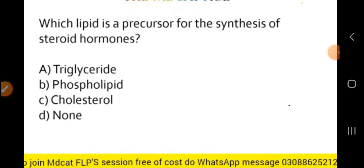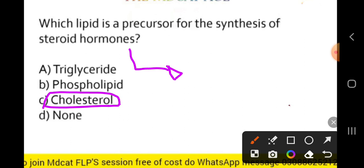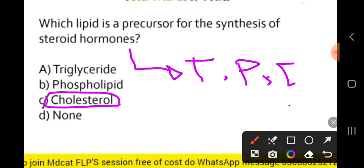Which lipid is a precursor for the synthesis of steroid hormones? The correct answer is cholesterol. Steroid hormones that are synthesized from cholesterol include testosterone, progesterone, and estrogen.